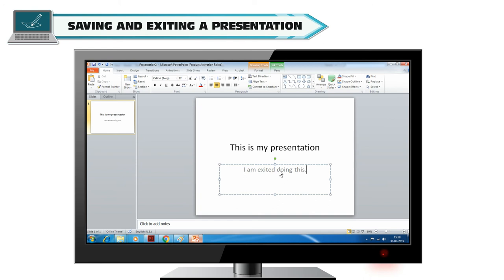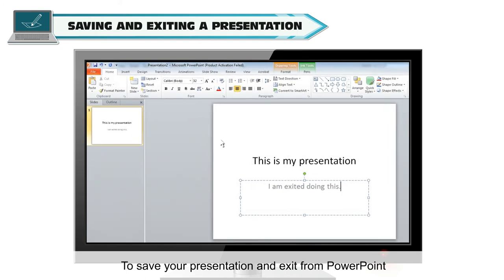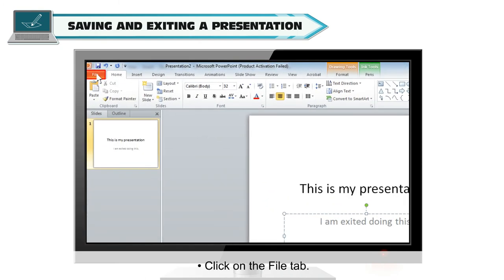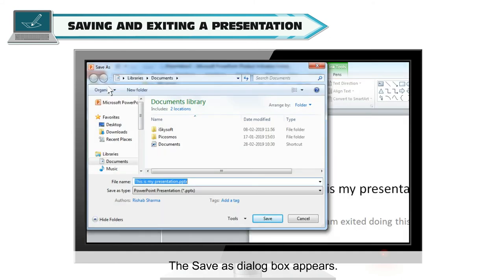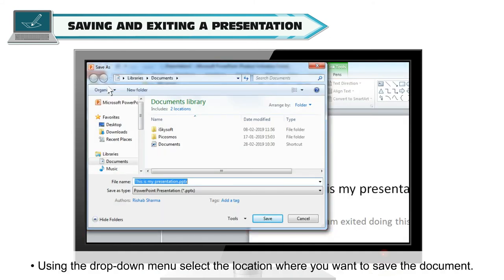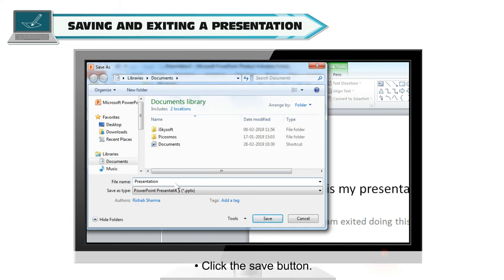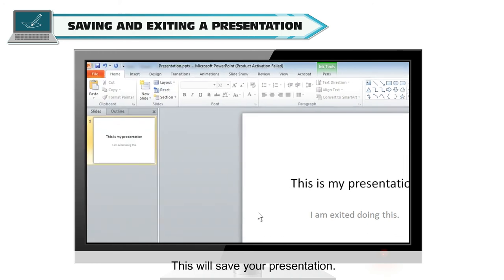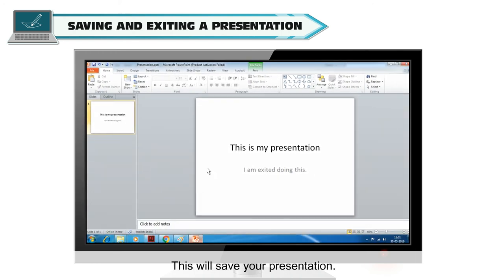Save and Exiting a Presentation. To save your presentation and exit from PowerPoint, click on the File tab and click on Save option. The Save as dialog box appears. Using the drop-down menu, select the location where you want to save the document. Now, enter the name for the document in the File name box. Click the Save button. This will save your presentation.